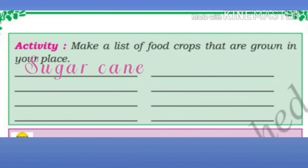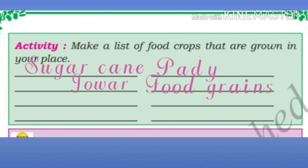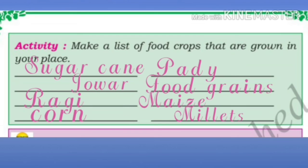In your place, the following crops are grown: sugarcane, paddy, jowar, ragi, maize, cotton, and millets.